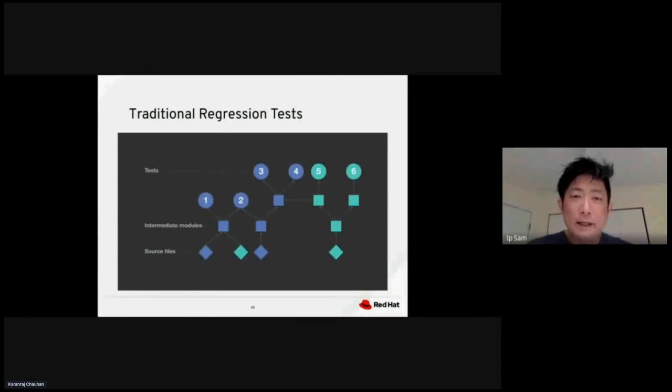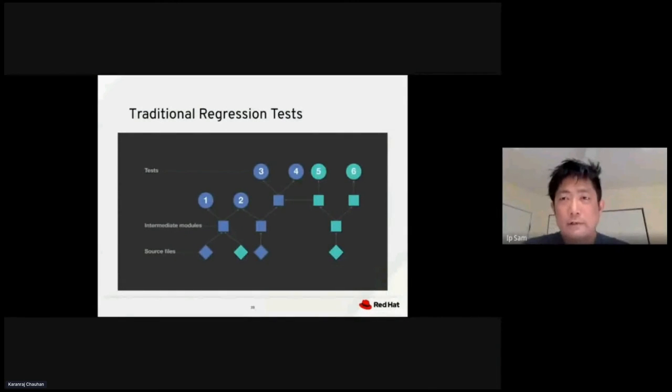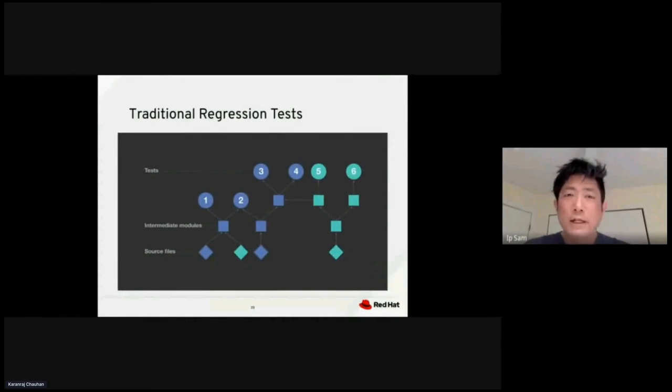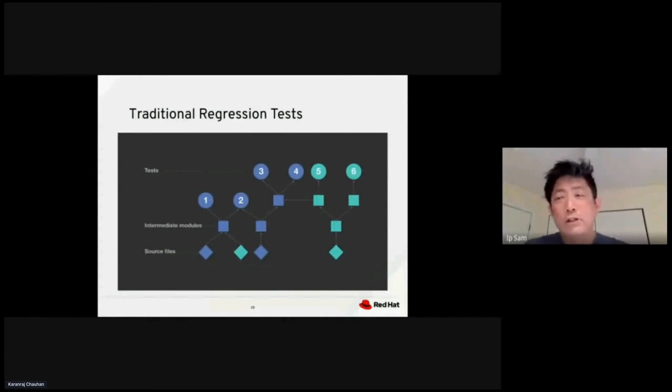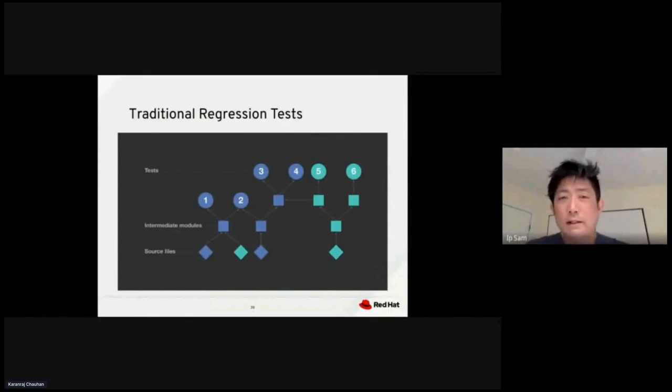This is a dependent tree that we are showing. Source files at lowest level are developed by developers. In the middle, you have some intermediate modules that are using different source files. On top of that, you have different tests. Each test could be a unit test or an integration test. They could be testing different code paths, different components, different integration points.